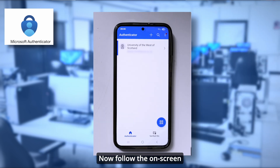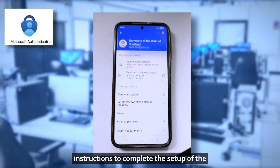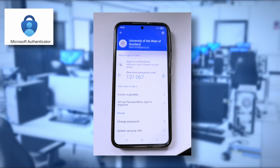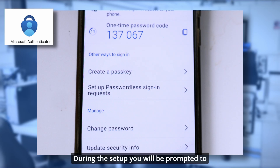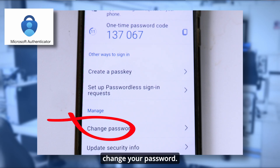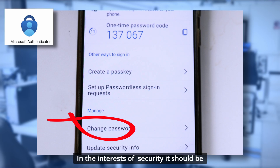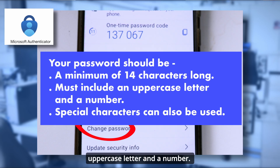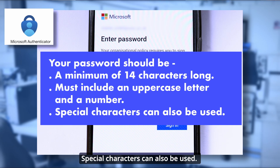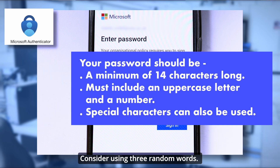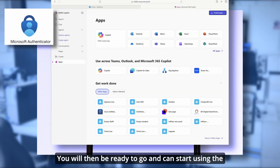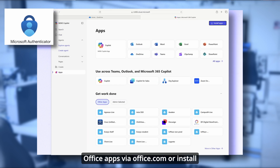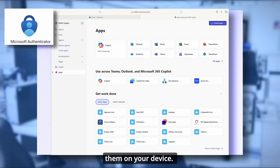Now follow the on-screen instructions to complete the setup of the Authenticator app on your smartphone. During the setup, you will be prompted to change your password. In the interests of security, it should be a minimum of 14 characters long and must include an uppercase letter and a number. Special characters can also be used — consider using three random words. You will then be ready to go and can start using the Office apps via office.com or install them on your device.